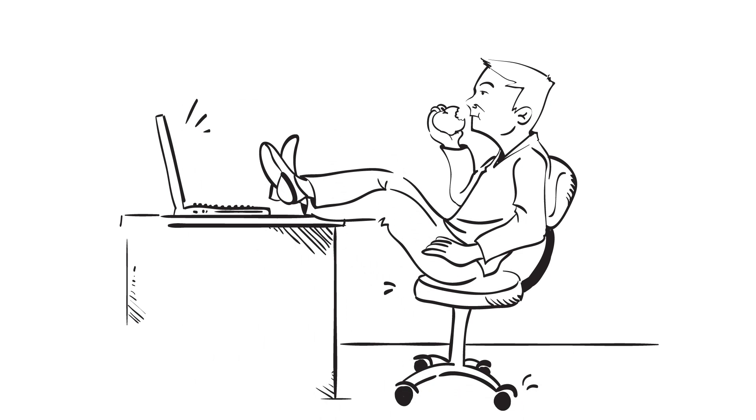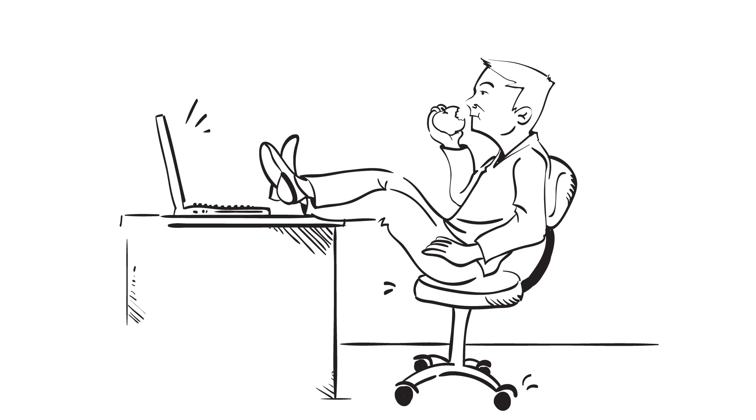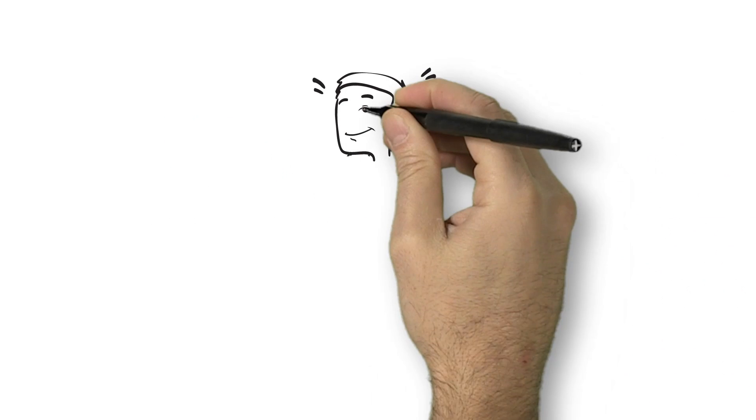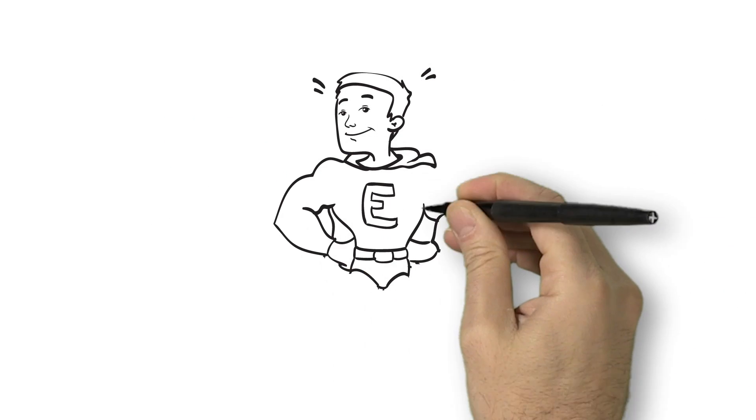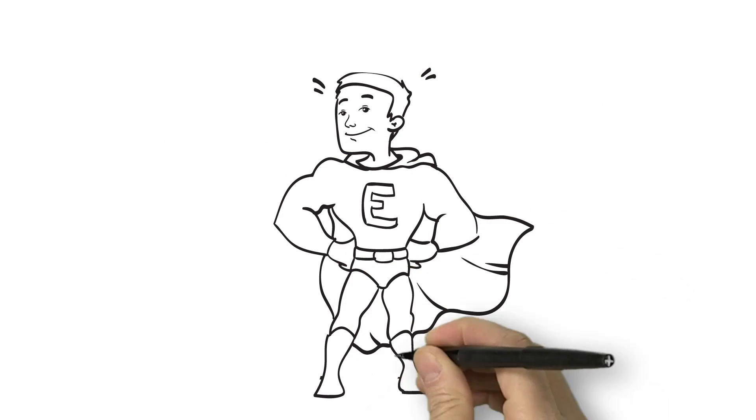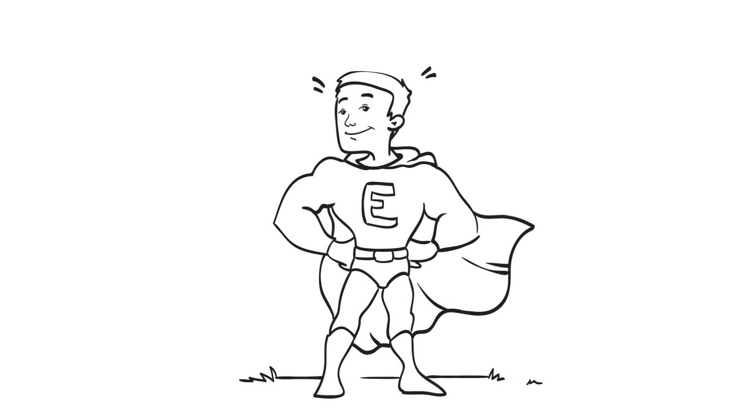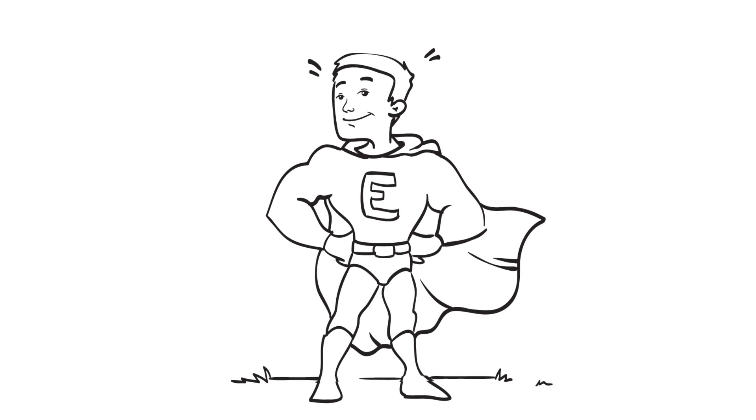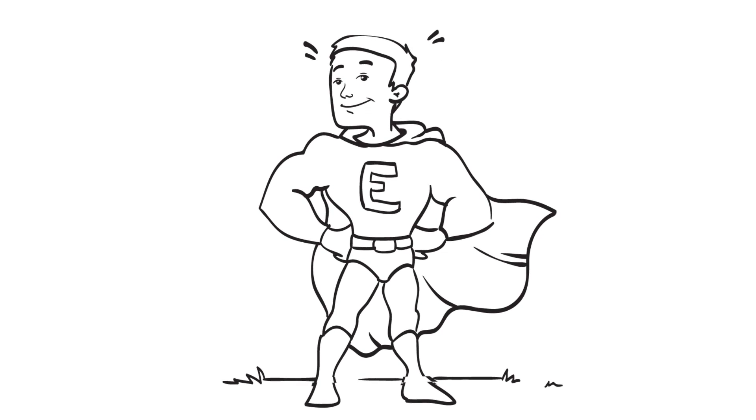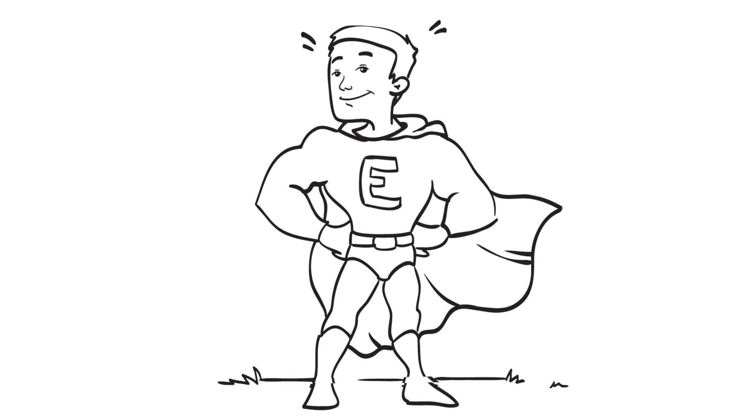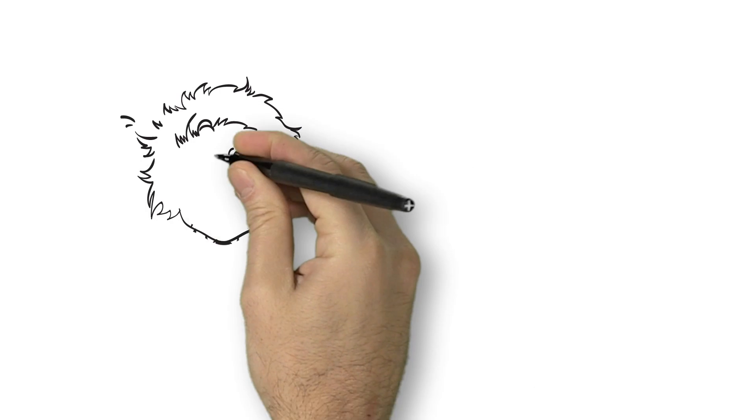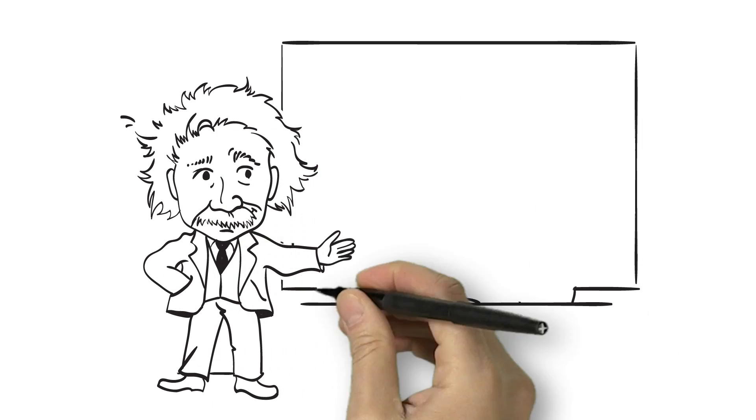How do we get Billy from this to this? So that the company gets the productivity and reliability it needs from each employee. To help, let's bring in an expert.